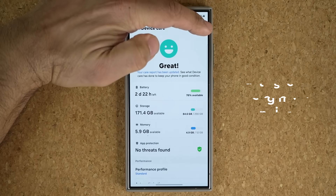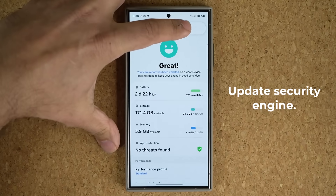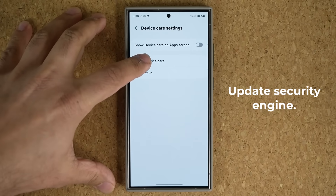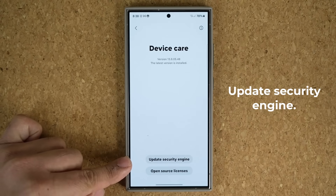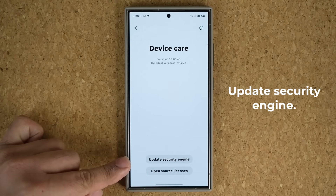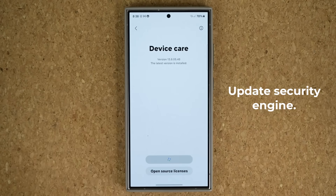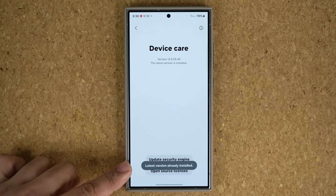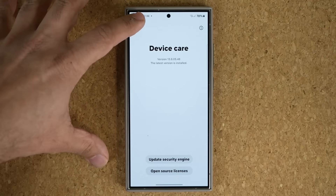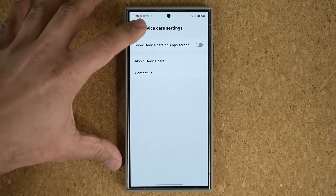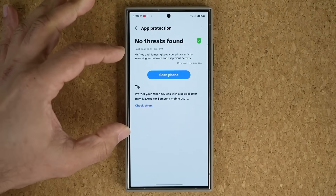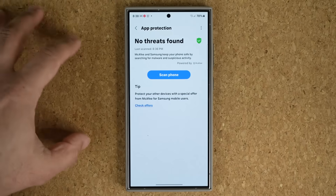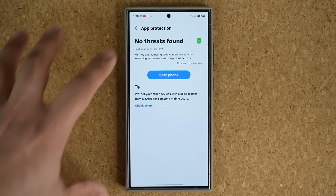Go back and tap the button at the top and go to Settings. Under About Device Care at the bottom, you'll see something very important: Update Security Engine. Make sure this is up to date. In my case it says 'Latest version already installed,' which is great. This ensures you have the latest virus definitions in your App Protection so it looks for the newest threats.